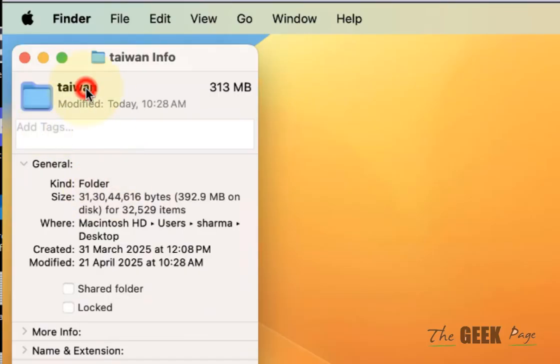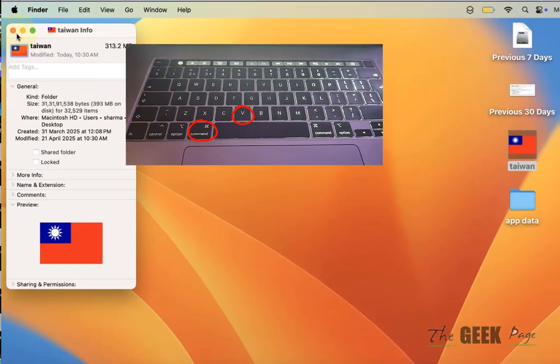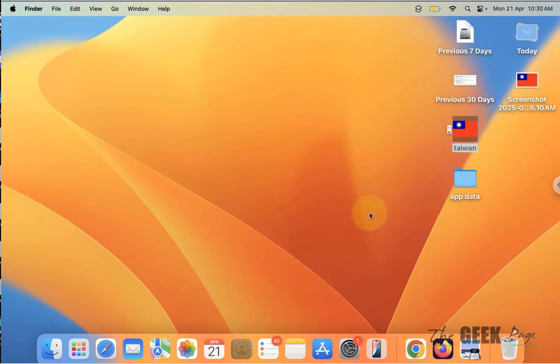Select it and once you have selected, press command V and that's it. You have changed the folder icon.